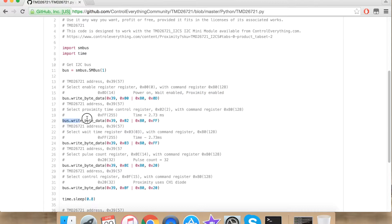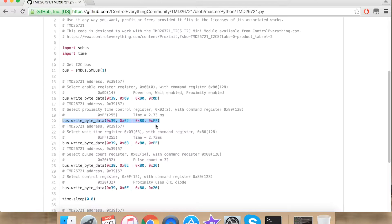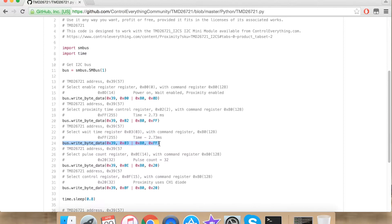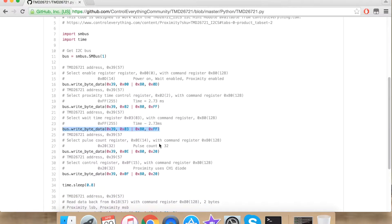Now I am writing onto the proximity time control register for the value 2.73 ms. Here I am writing onto the wait time register for the value 2.73 ms.